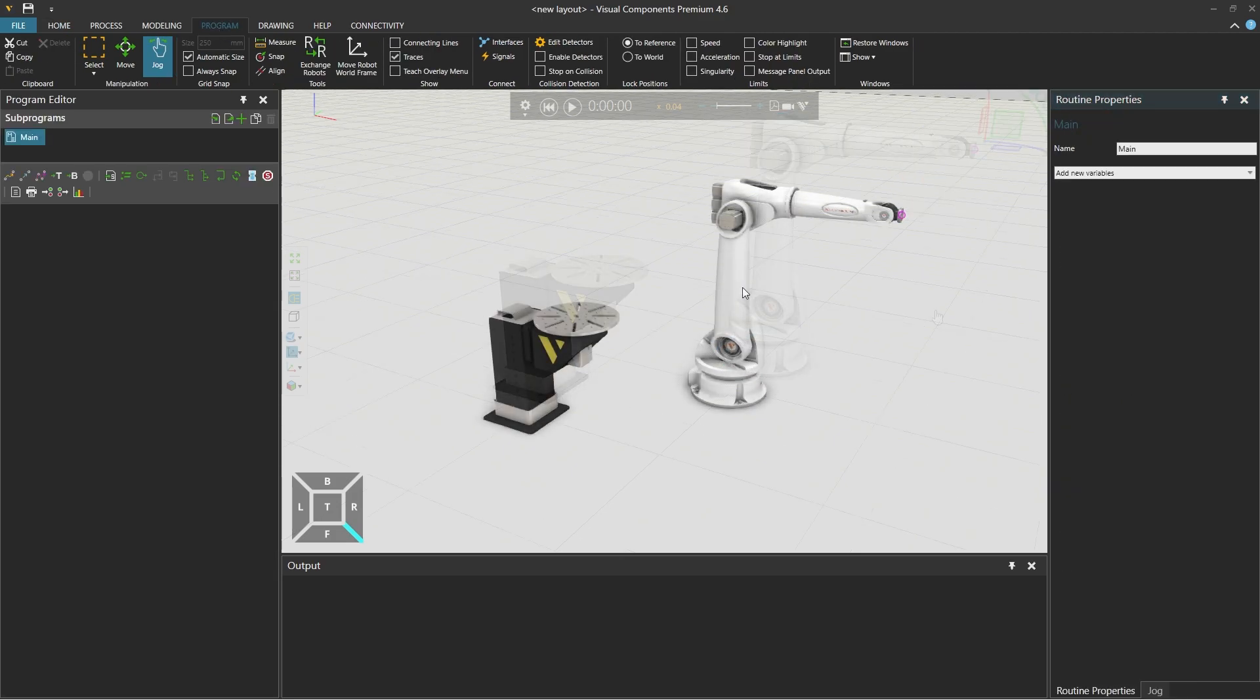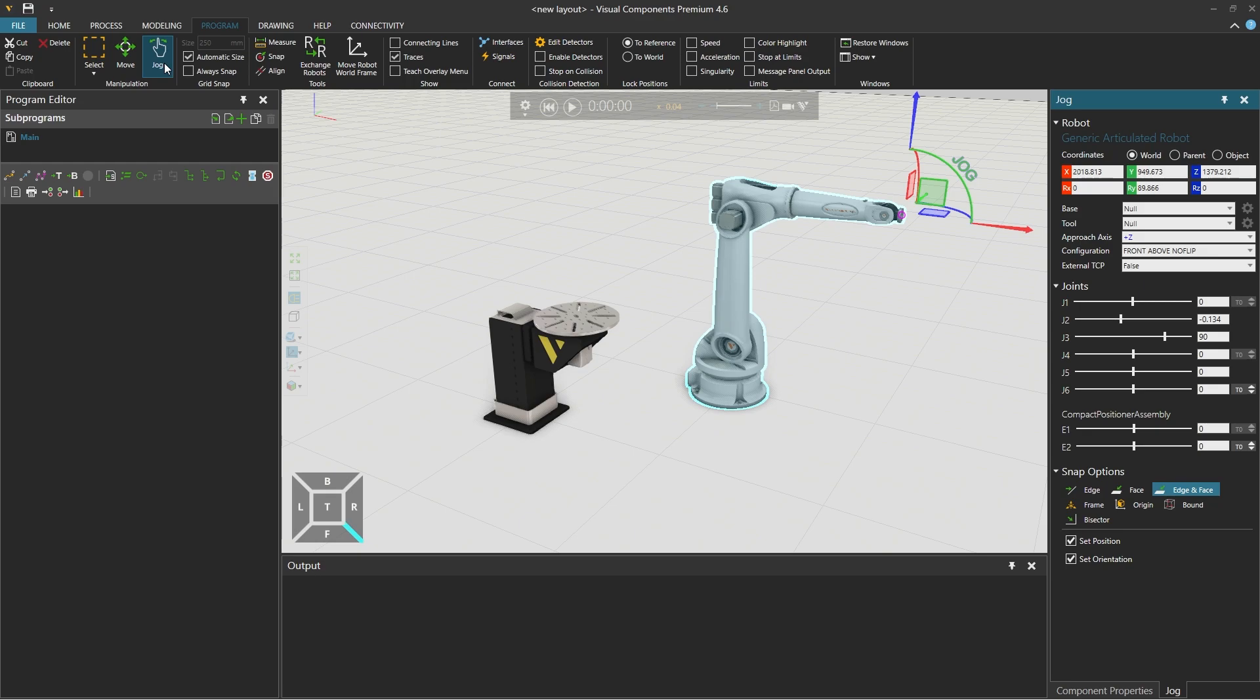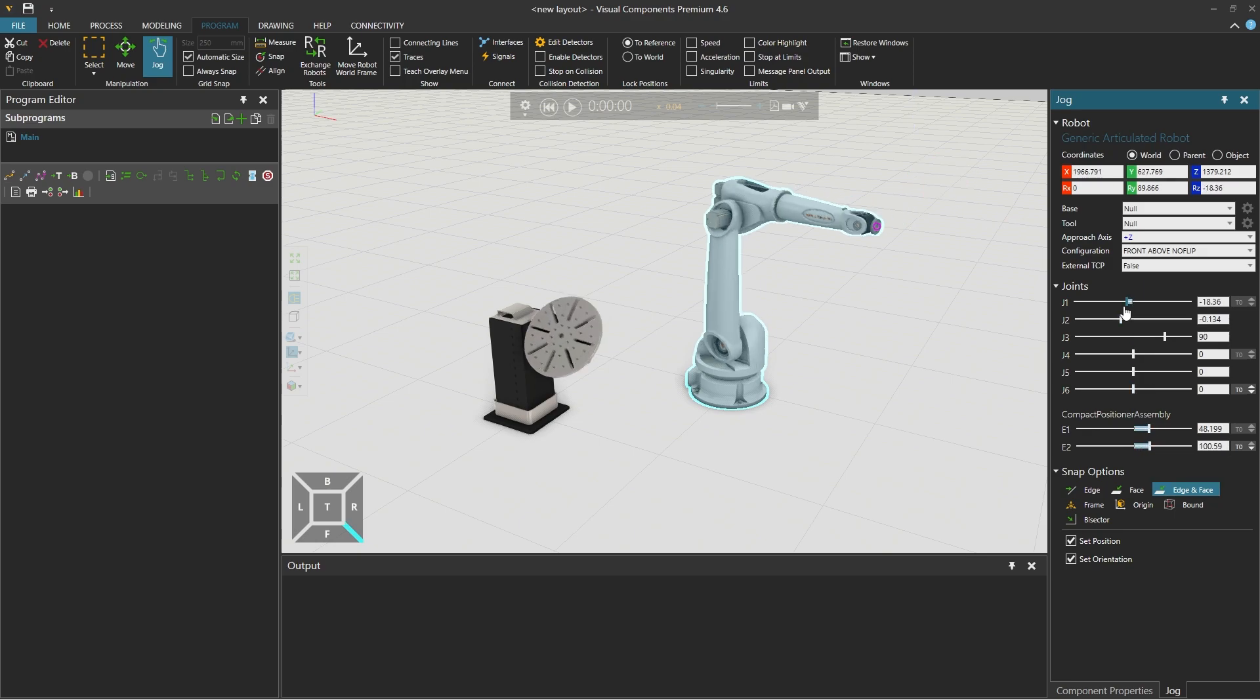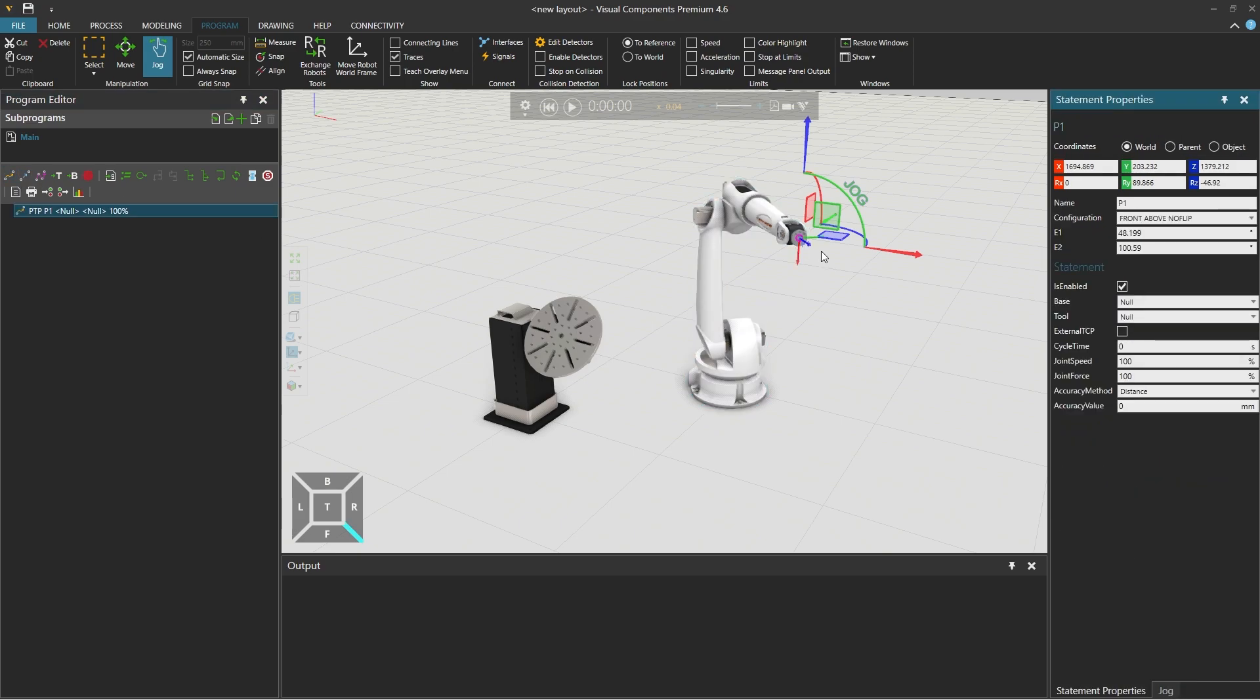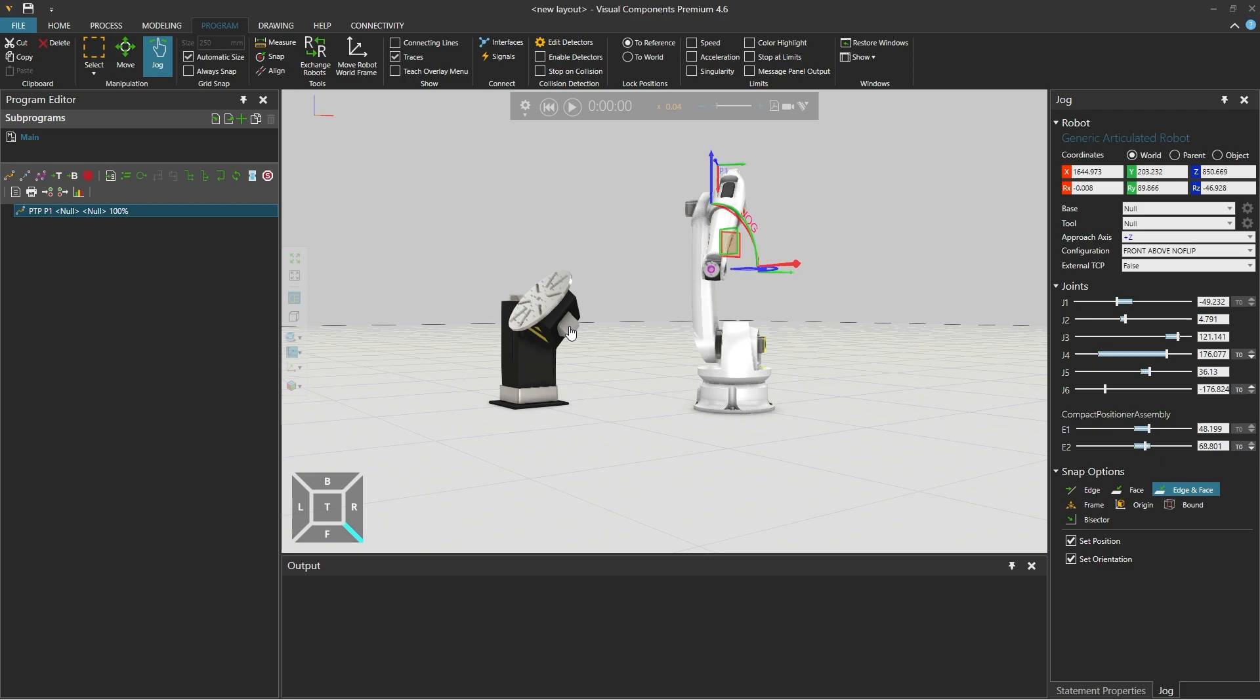And if we now go to the program tab and select the robot and the jog tool from the jog panel on the right we can see the robot joints. And below them the external axis joints of the connected workpiece positioner. So we can simultaneously program our robot and these external axes. Beautiful.